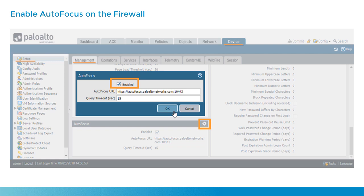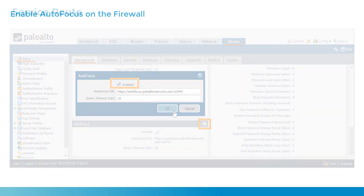There's no dashboard widget that will show you the communication behavior within autofocus, but if you see this checkbox set to enable within the web UI, or there's a corresponding show command from the CLI, and if you see autofocus options within the logs, you can be confident that autofocus is enabled for this firewall.